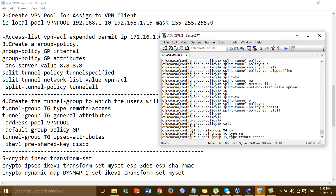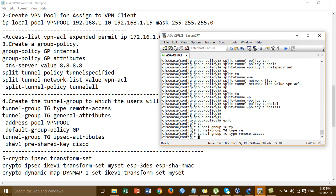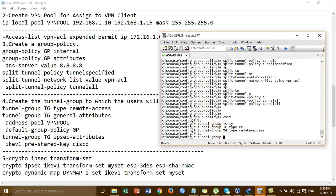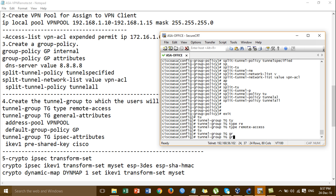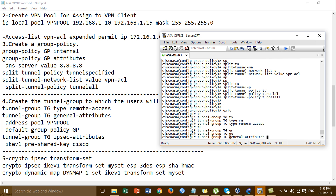TG is the name of the terminal group — you can put anything that you want. Then we go to terminal group TG general attribute.